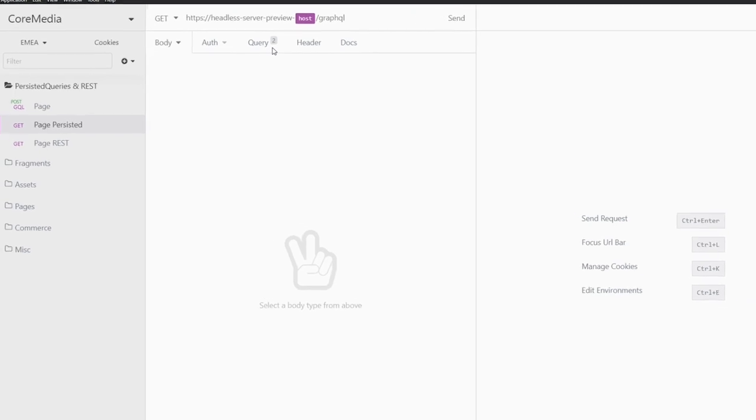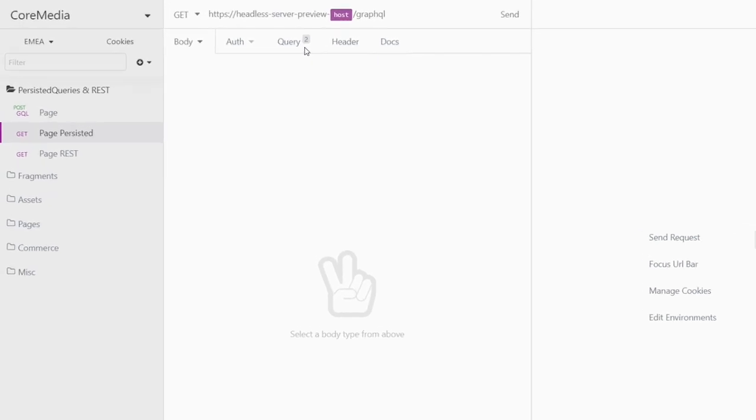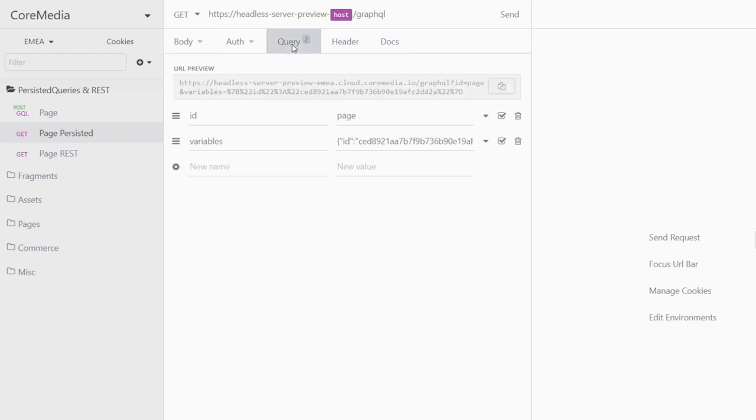In my Insomnia here, you can see that I have prepared a call to our by now well-known GraphQL API. But instead of a POST request with a GraphQL query as the body, I simply have a GET request. And in the query parameters, you can see that I ask for a query with the name PAGE and query parameters are handed in as a JSON object.